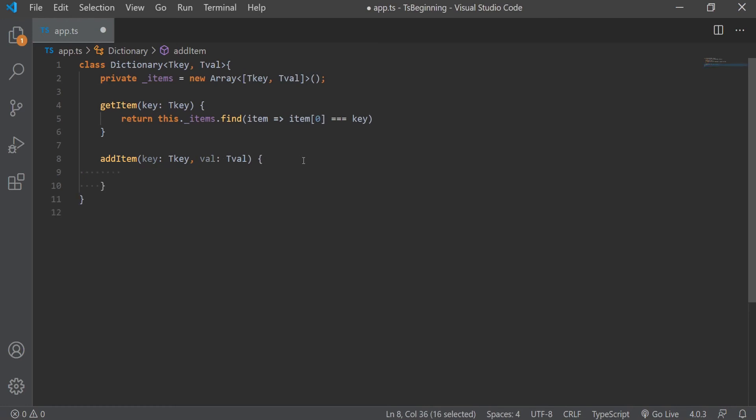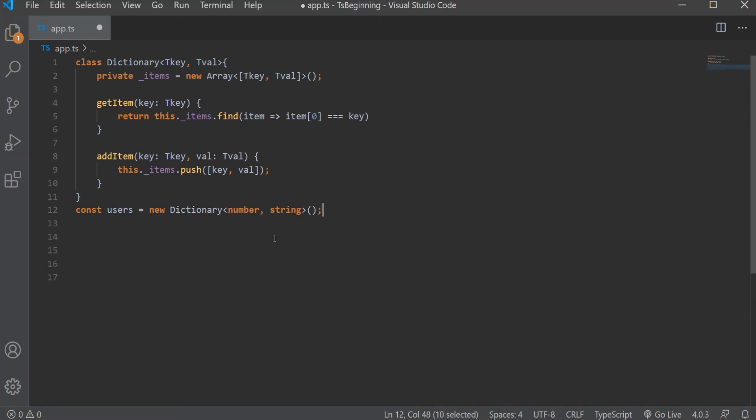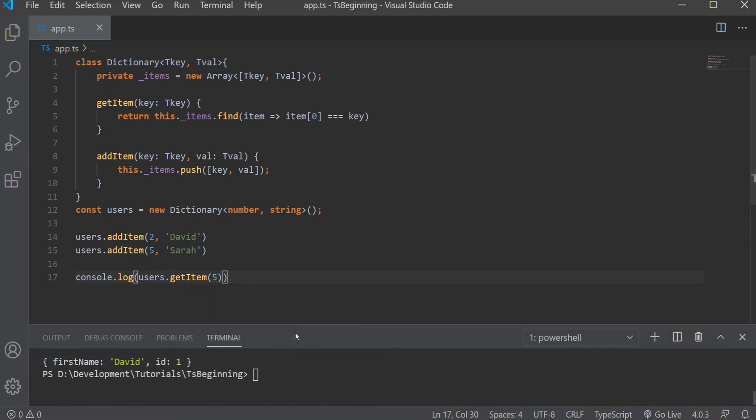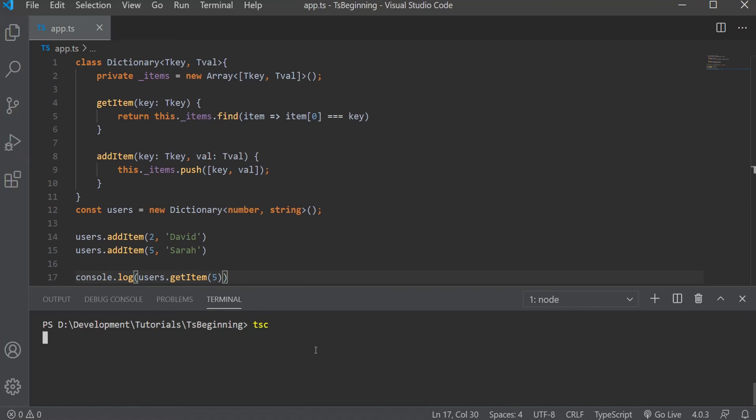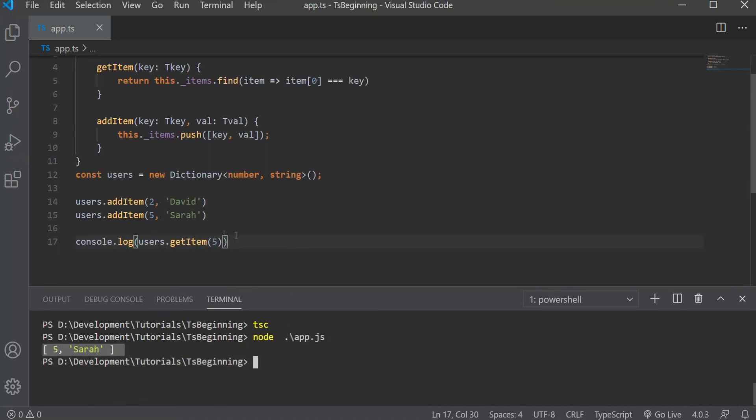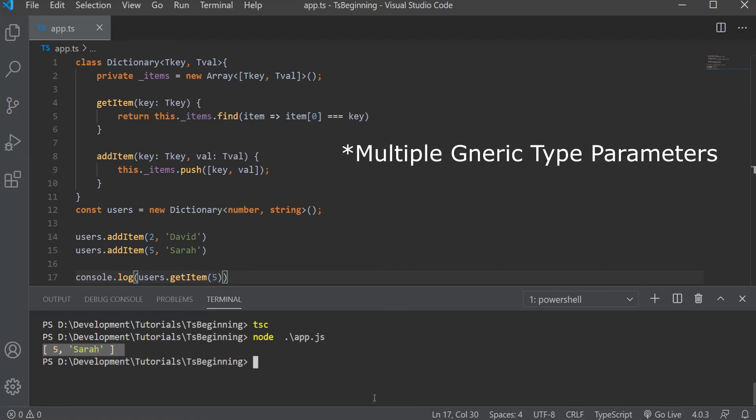Now let's create a new instance of this class and pass in the two types of number and string and add the two tuples of two users, David and Sarah. And let's try and log in a user, which has a key of value of 5. Now again, to keep this simple, we don't do any checking in this method to see if an item exists or if we push the same user two times. We're just keeping it simple. Now let's run this. And as you can see, we get the result of 5 and Sarah. And that is how we use multiple type parameters.